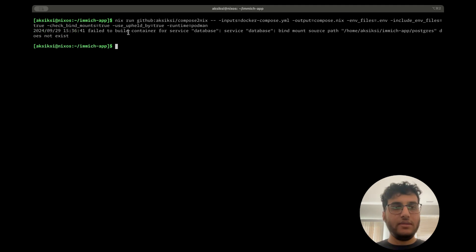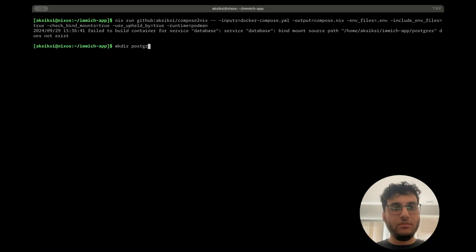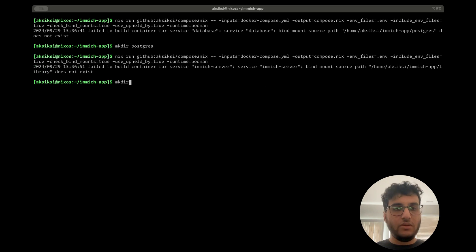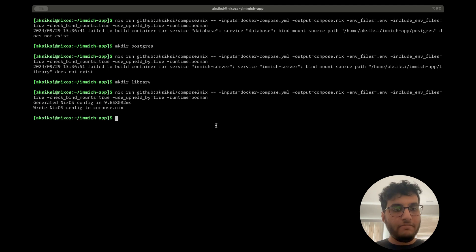So if we run this, it tells us that hey, you have a bind mount path that doesn't exist. So let's create that. That's something called Postgres. Rerun. We have another bind mount called library. Rerun. And there you have it.